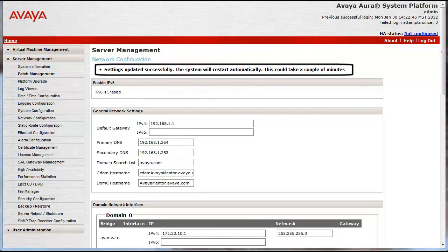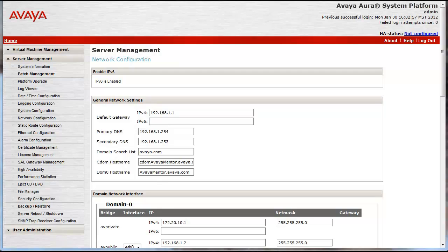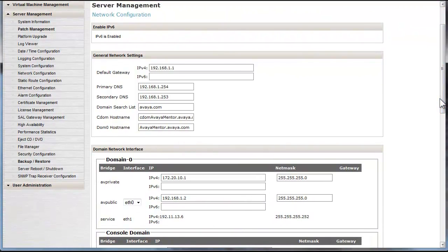As you can see from the message given at the top of the screen, the settings were updated and the system is rebooting. I'll continue after the reboot completes. The reboot has now completed and we are looking at the network configuration screen again. We now see that IPv6 is enabled. We now have open fields to provision the IPv6 addressing of all components of system platform and the installed template.